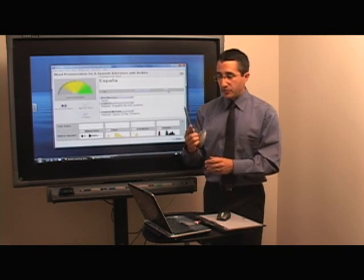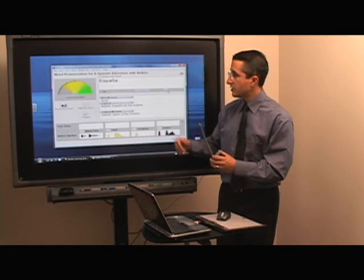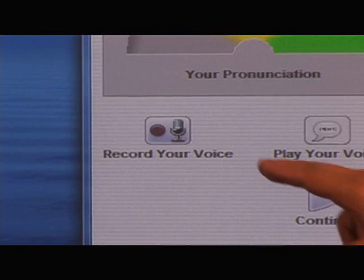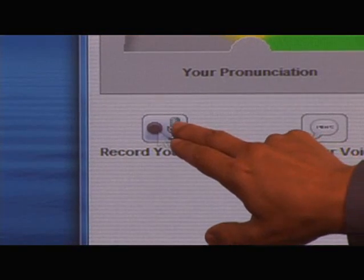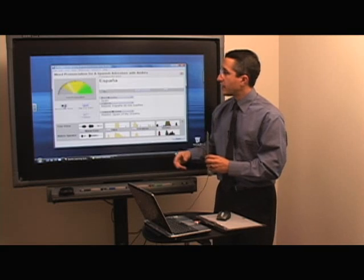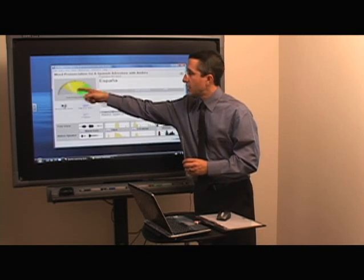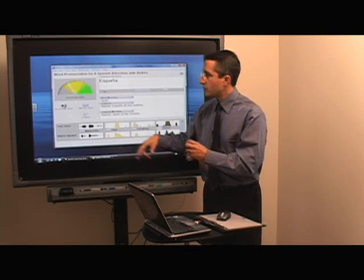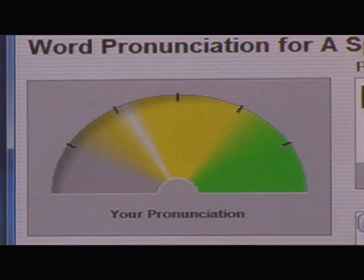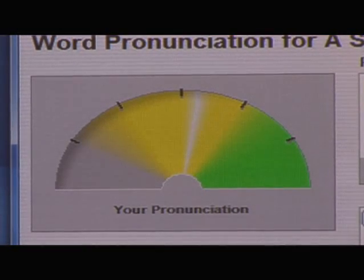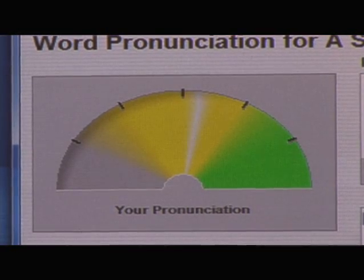I'm going to use this microphone and click on record your voice. I'll say España, and I get an instant result as to how well I'm saying it. I'm going to try that one more time — España — and this time it got even better, but I'm not sure exactly what it was that I did better.